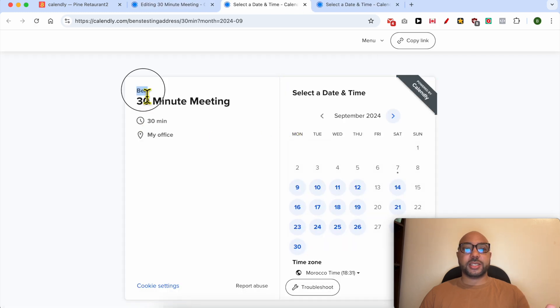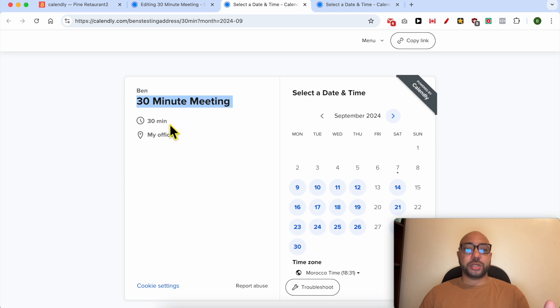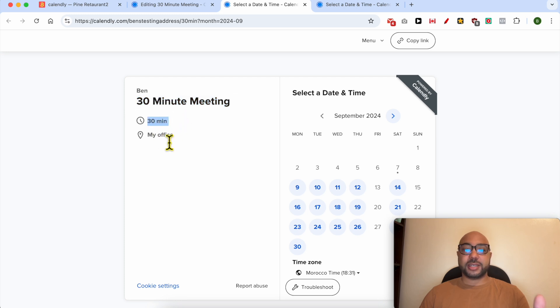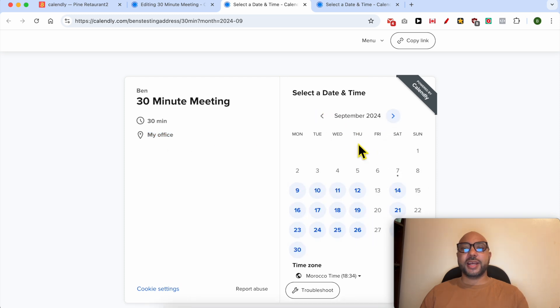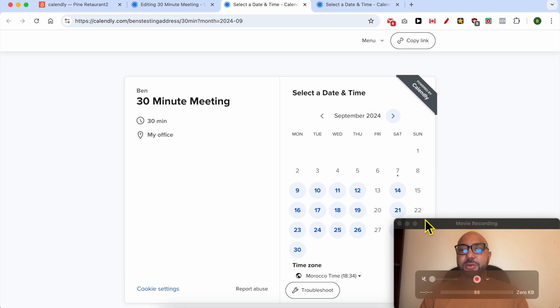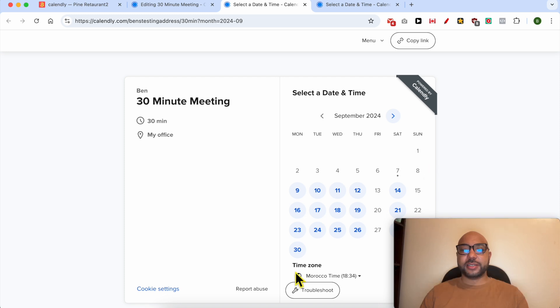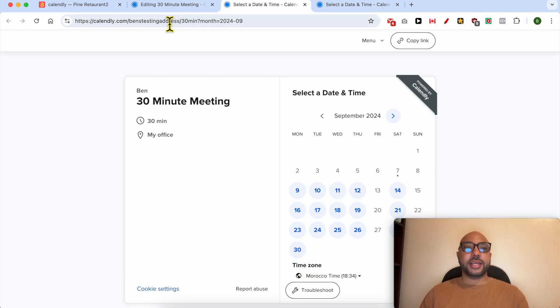As you can see, this is my name, the session duration. I don't think I selected 30 minutes, I will see if I can edit it, and also the location. And here is the calendar. As you see, the Fridays are off and same thing with Sundays. And from here your website visitor can change the time zone.